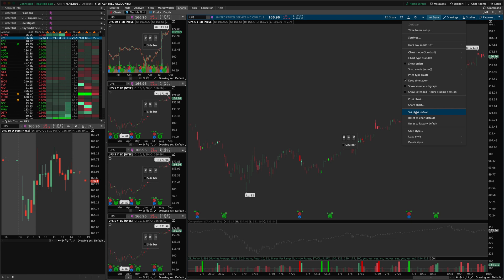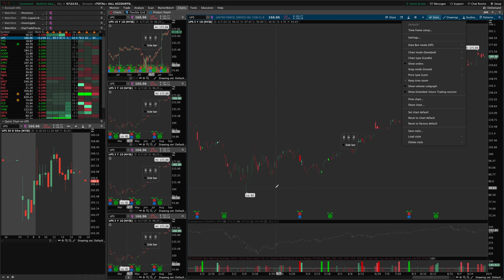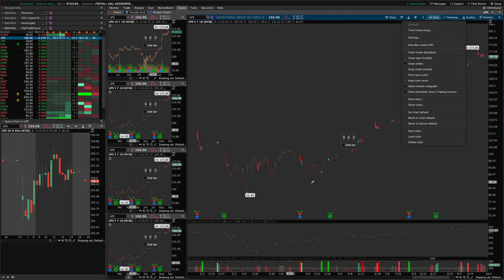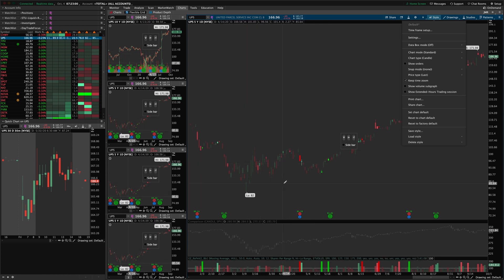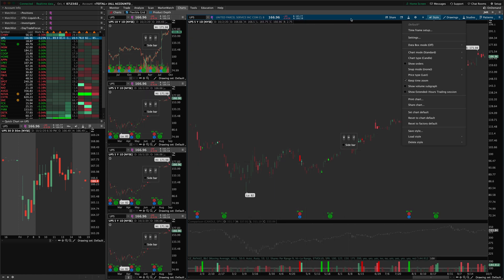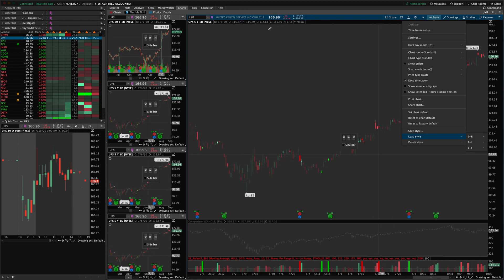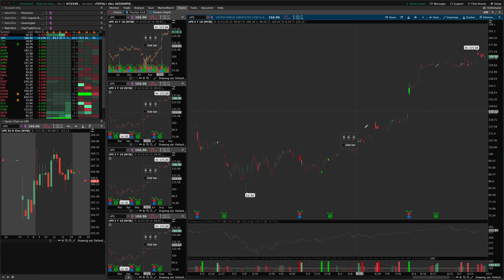And it will save that whole setup as your default chart setup. So that anytime you add a new chart to a grid, any type of grid, it'll automatically apply all those settings for you. So it saves you a lot of time, you don't even have to go through and load the style on each grid chart. So that's a little side note as well.